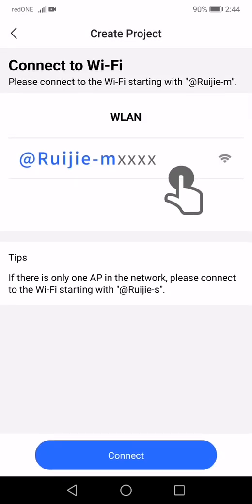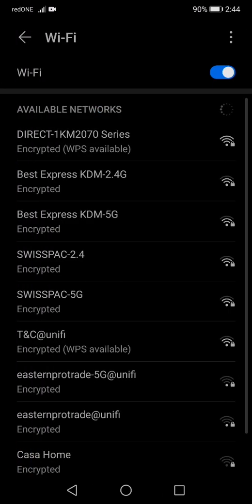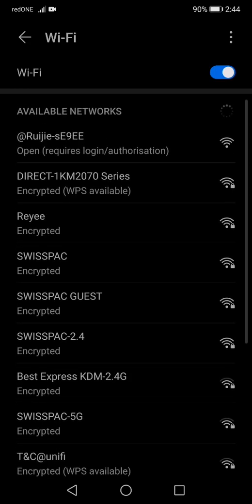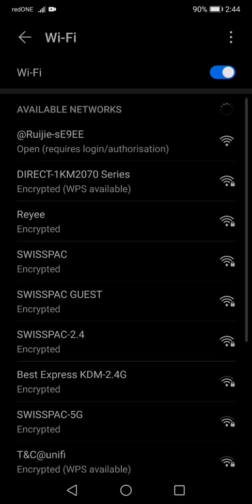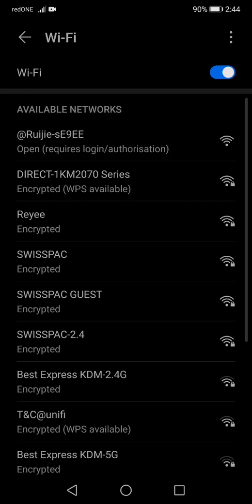It will instruct you to connect to the Ruijie SSID to start, which is the default SSID for us to configure. Click connect. It will detect your WiFi. As you can see from here, the first SSID is the one that we are looking for. Click that.